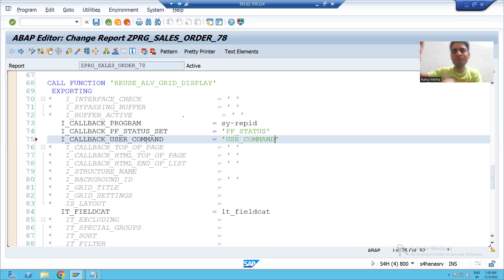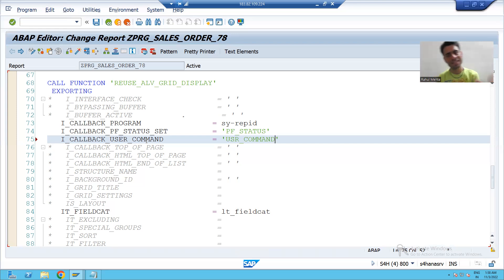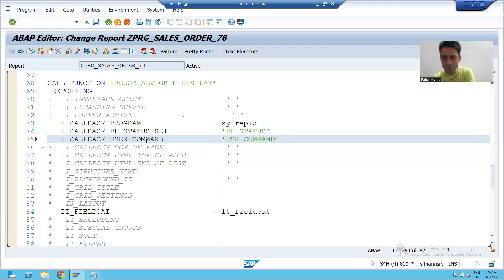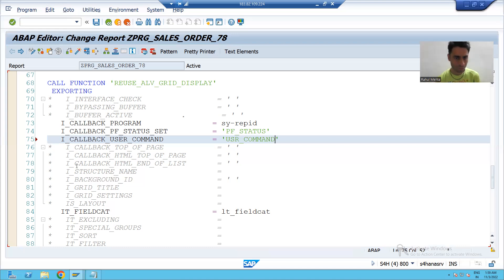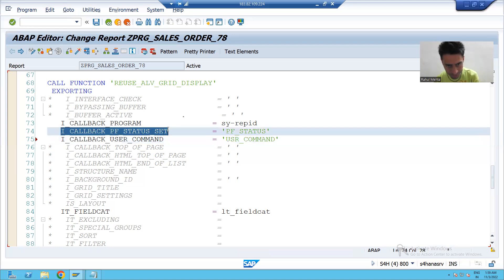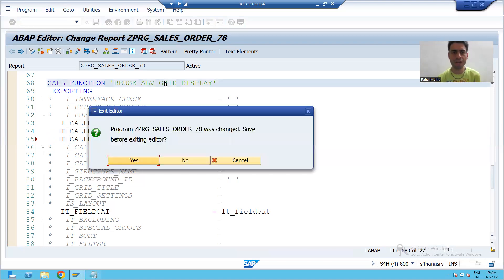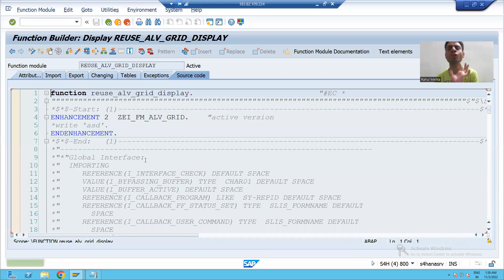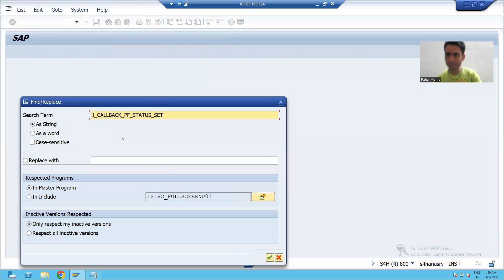Now we will do the same navigation we did for PF status — same thing we will do for user command. We will check how SCP did it and follow the same approach. I will copy the parameter i_callback_pf_status_set and this time check for user command.